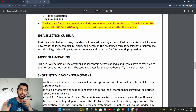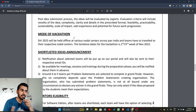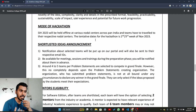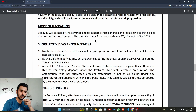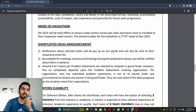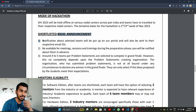After your PPT or project gets selected, the hackathon will be held offline at various nodal centers across Pan India. Teams have to travel to their respective nodal centers. The tentative dates for the hackathon are the second or third week of November. They will also manage your traveling expenses, so don't worry about costs.